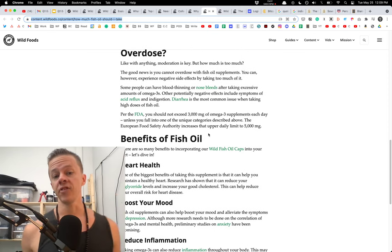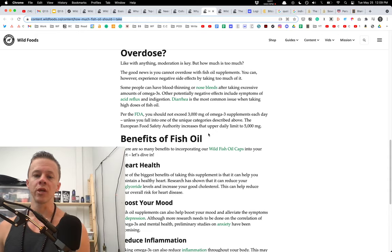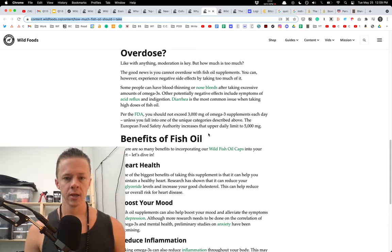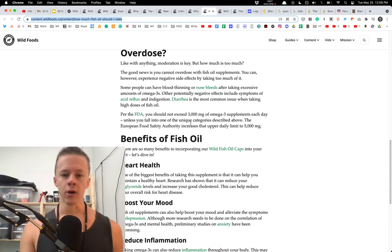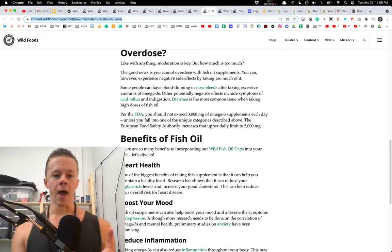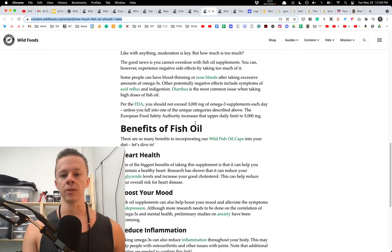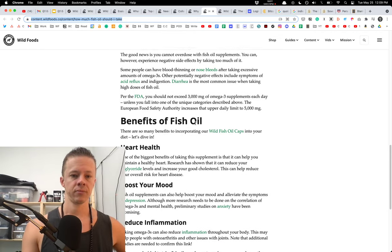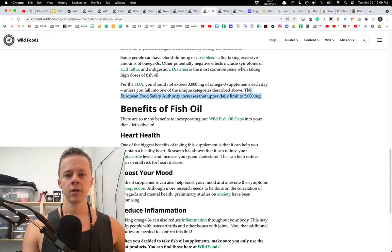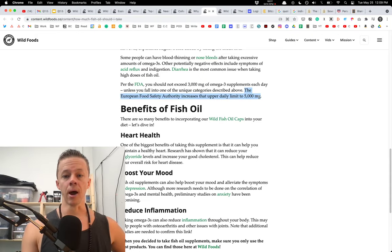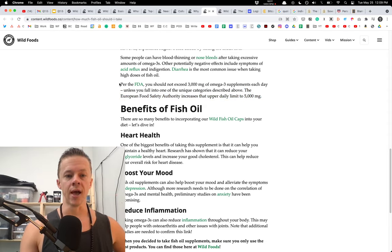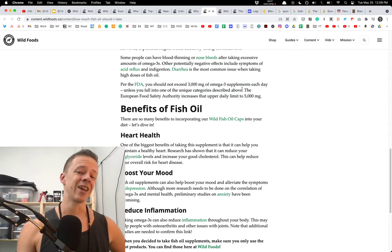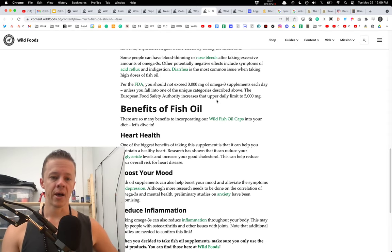So the FDA, for example, says you should not exceed 3,000 milligrams of omega-3 supplements each day unless you fall into one of the unique categories above. The EFSA, the European Food Safety Authority, increases the upper daily limit to 5,000 milligrams. So I'm definitely more along the lines of this, in my opinion. And maybe you take the FDA and then you take this and you put it somewhere in between. And again, consult your doctor for what's best.